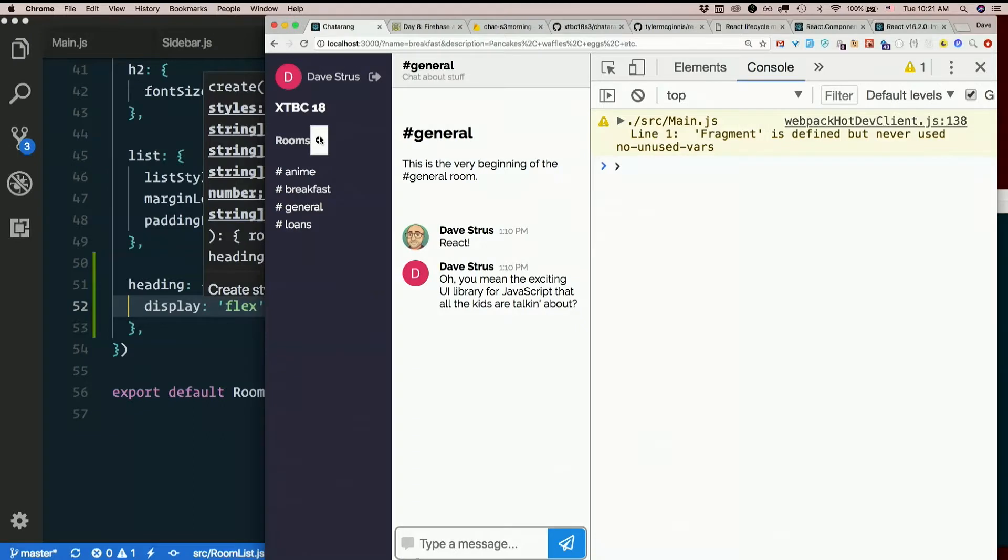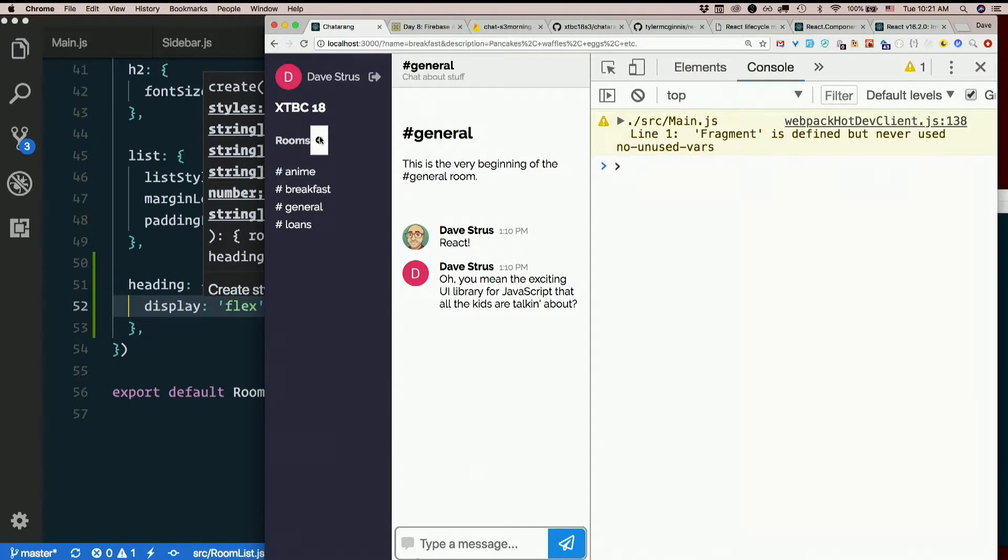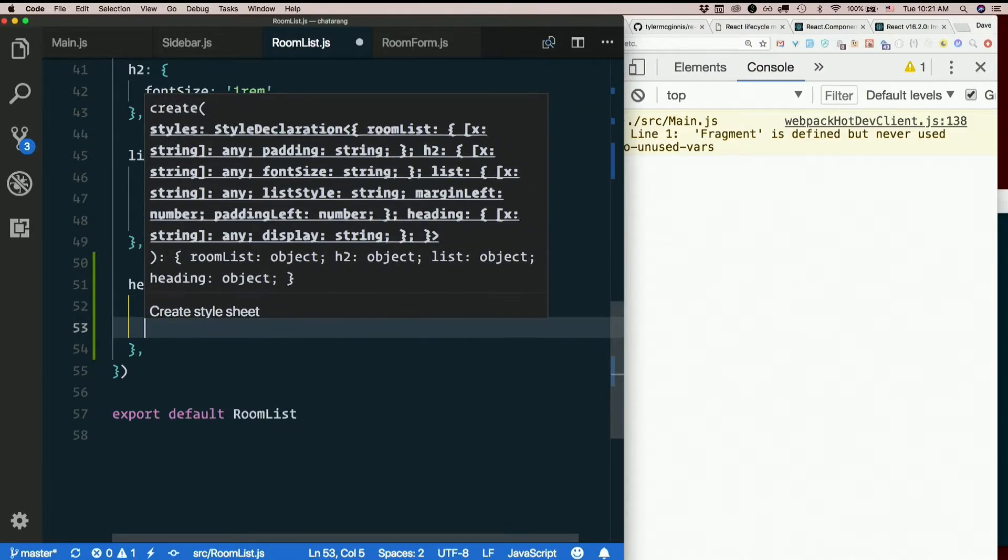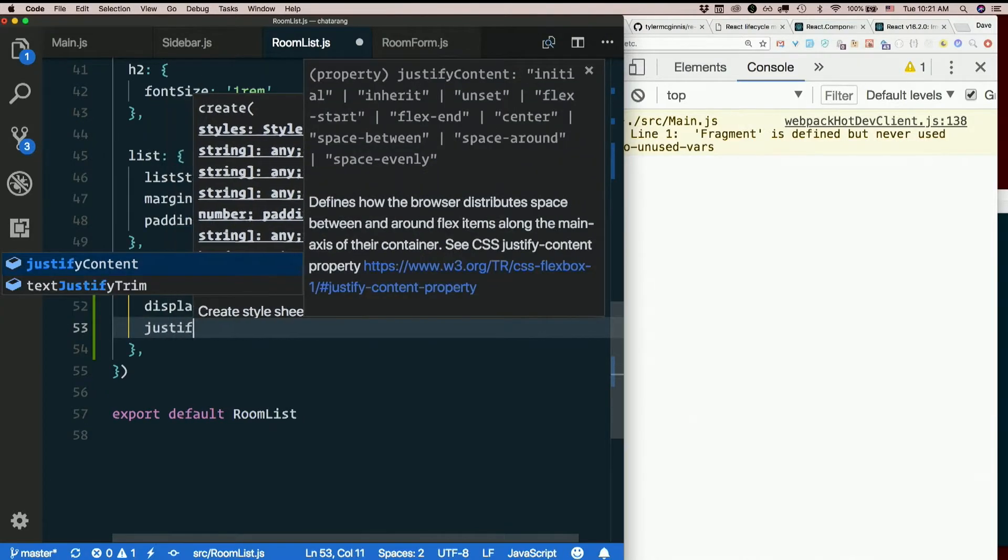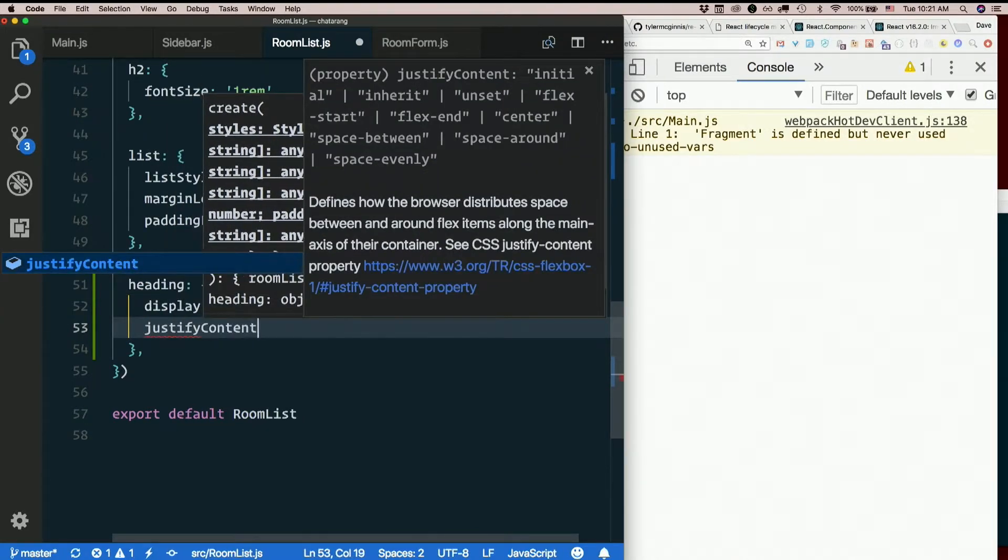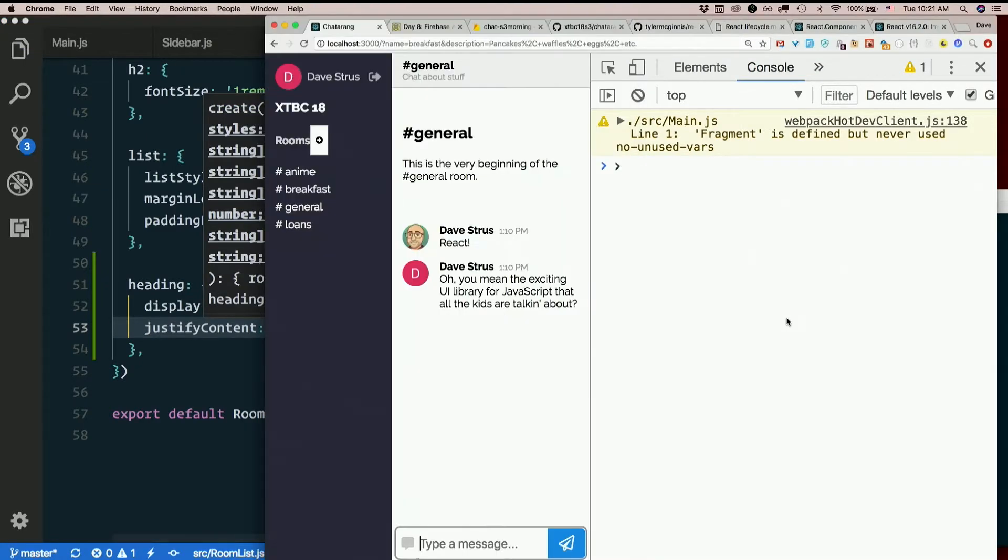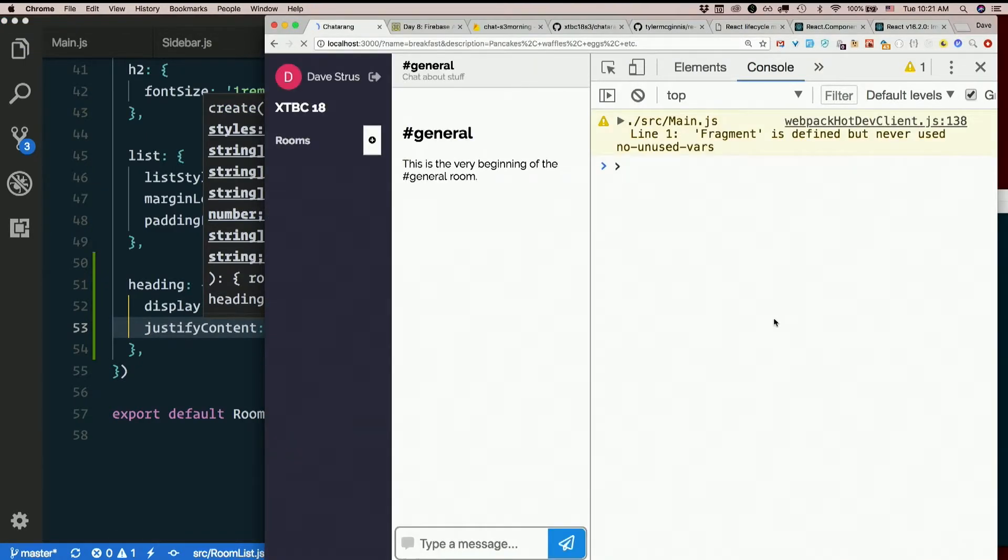There we go. Then I want the extra space that's left over to go in between the two so that they're spread out. For that, I will use justify-content space-between.